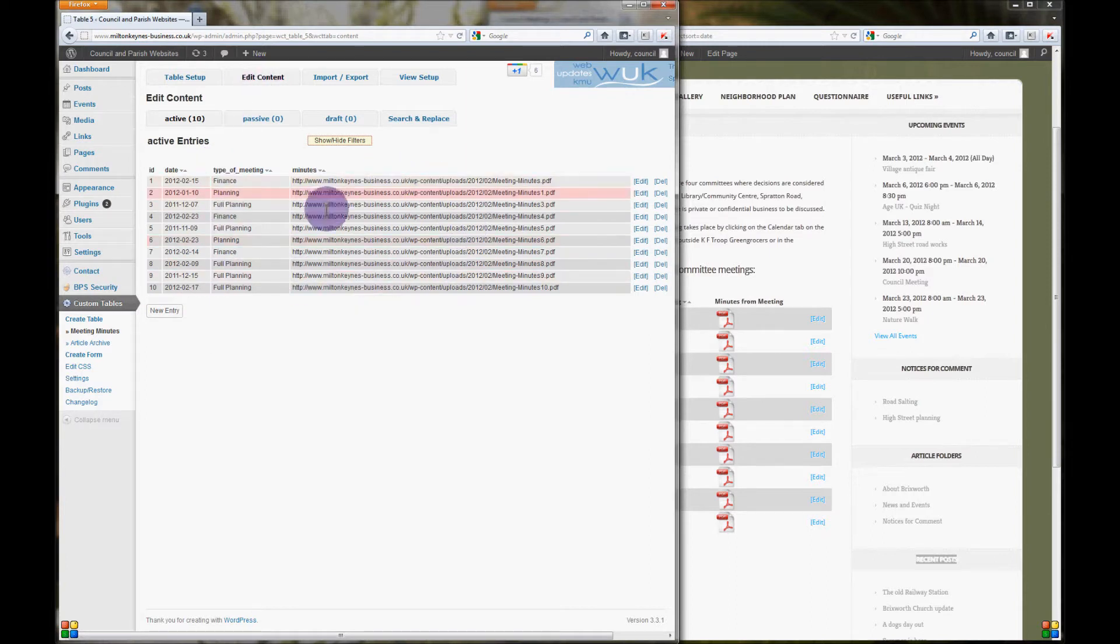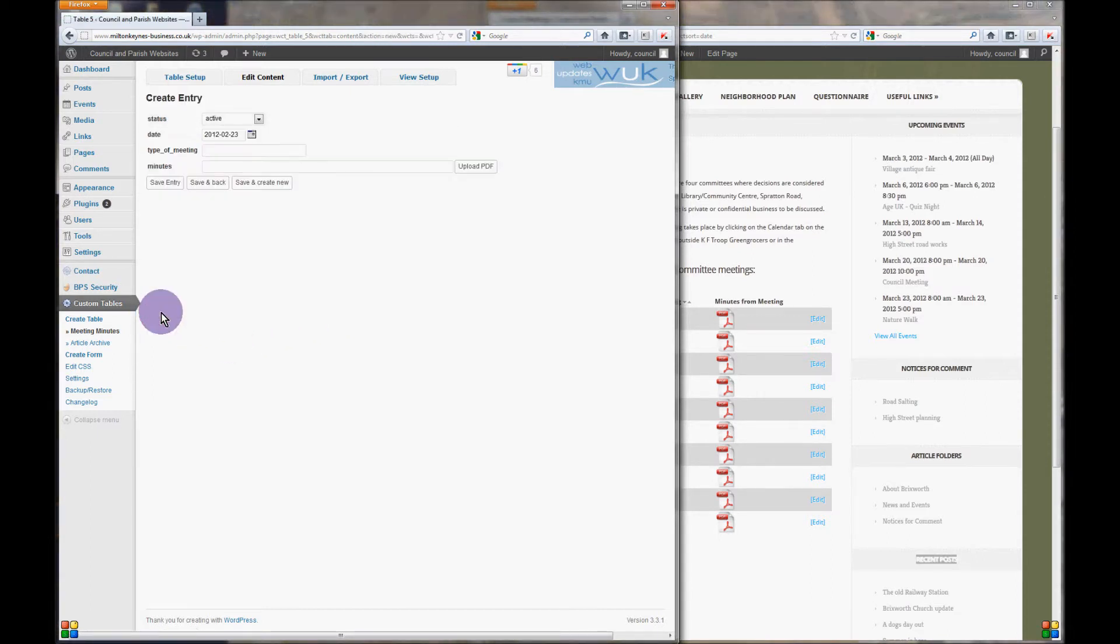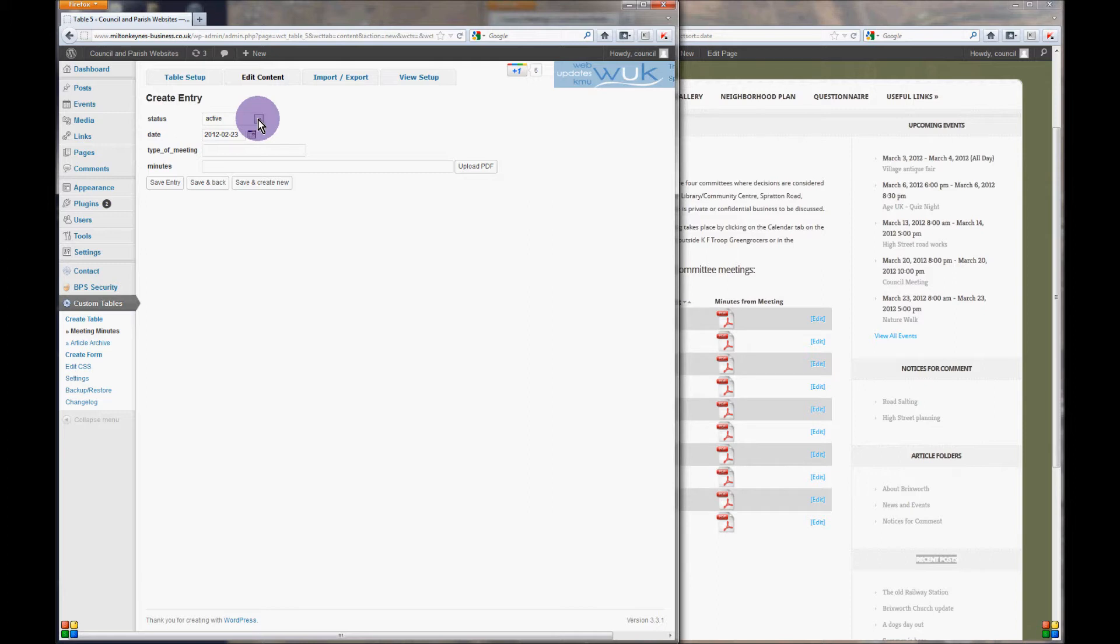Click on new entry and you can choose to change the status from active or to draft depending upon whether you want to see the new PDF on the website.